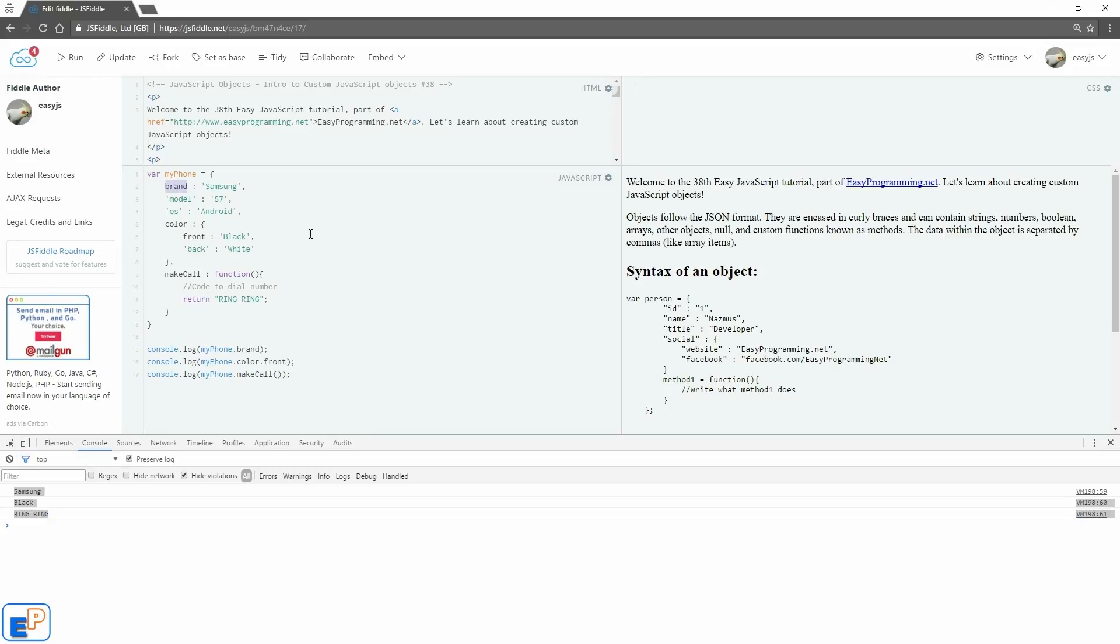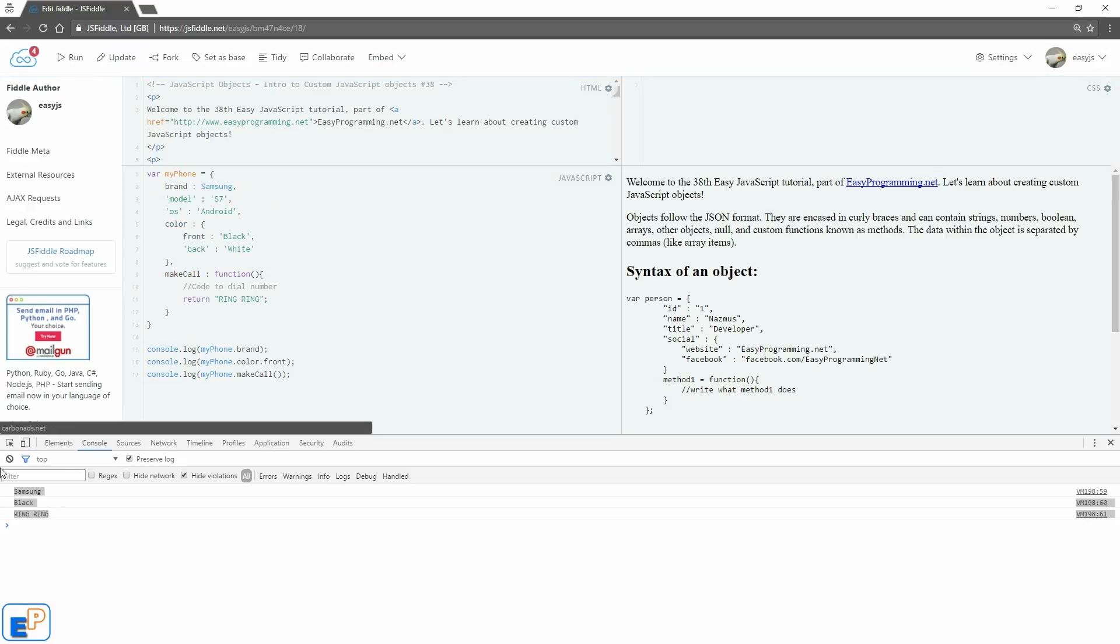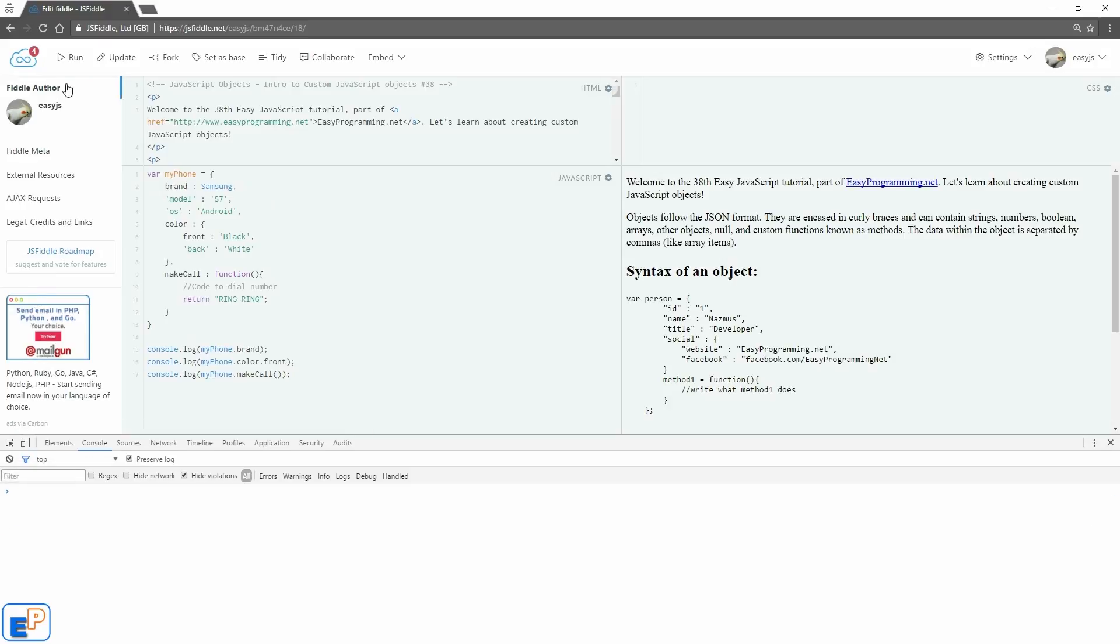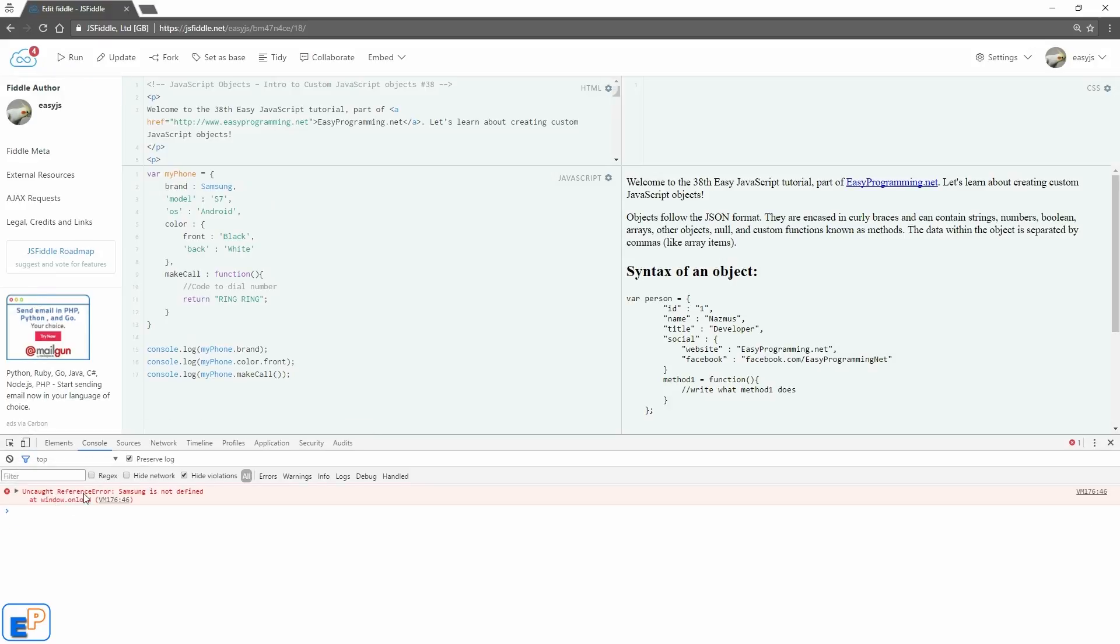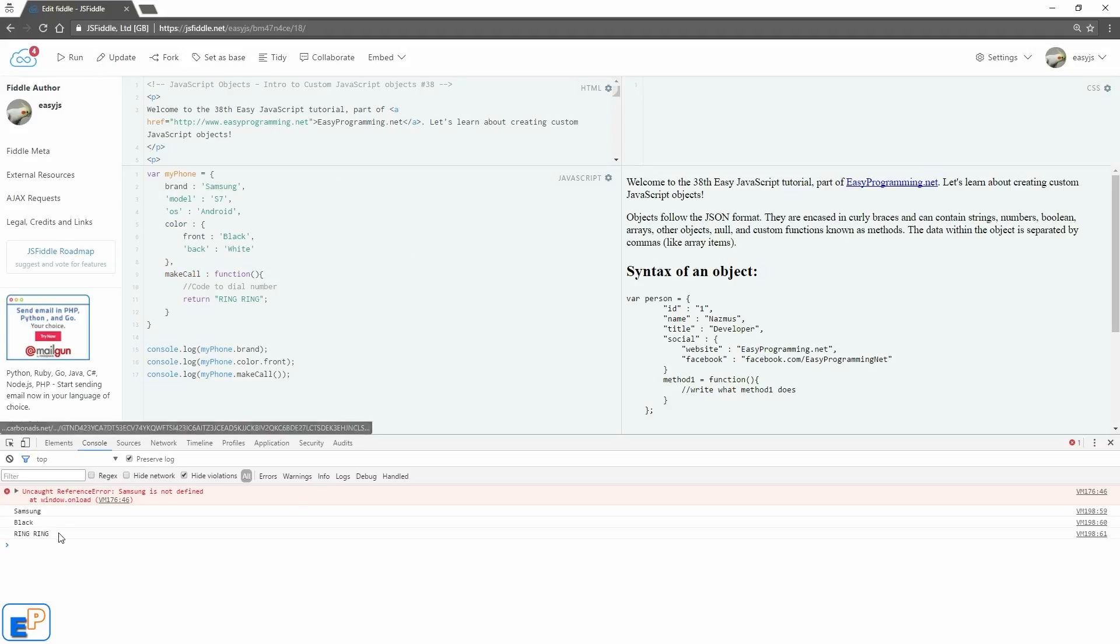So the quotes on the name part is not necessary. But if you're putting strings into the value part, you should put in quotes. So otherwise, if I do update and then clear this and then run now, it says uncalled reference Samsung is not defined, because it thinks Samsung is a variable or a method or something. So you need to put quotes around it and then run it, and voila.